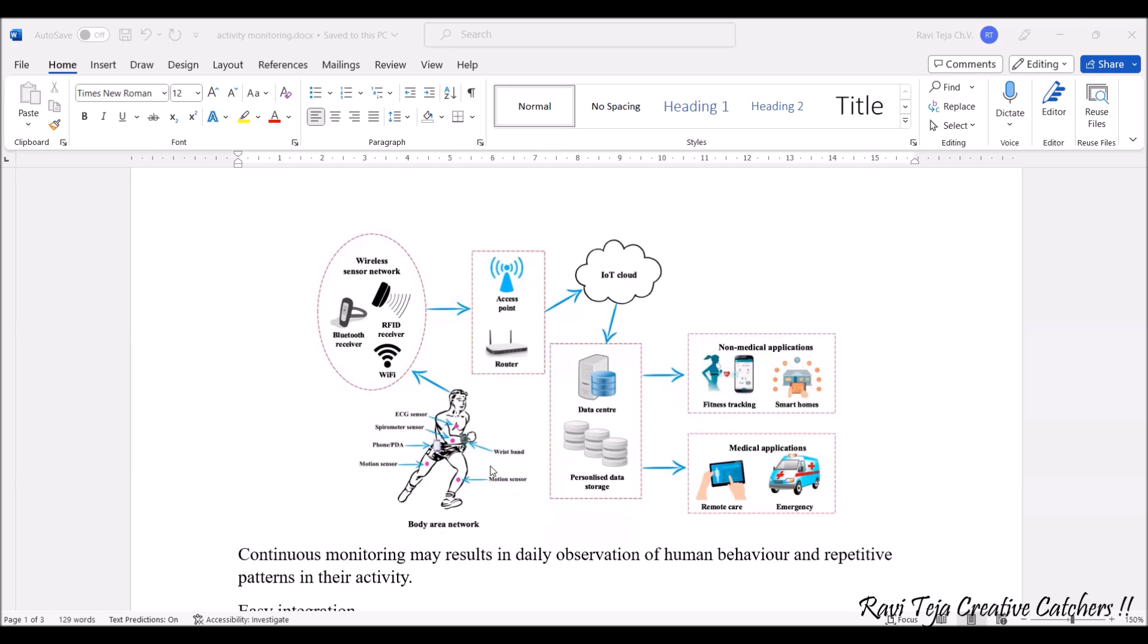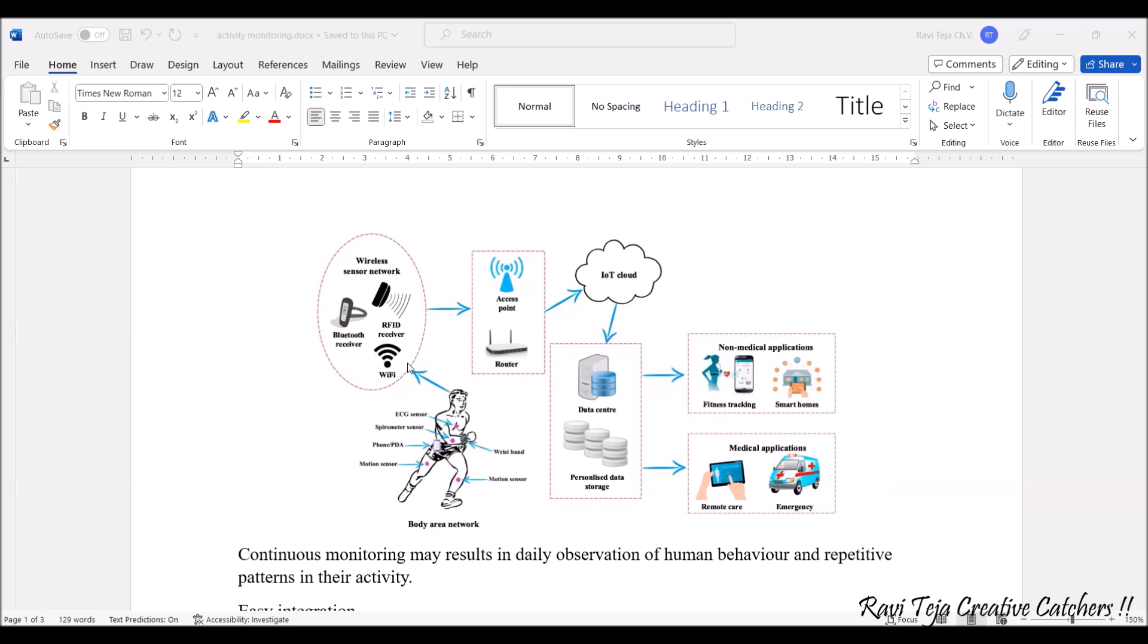Most of the sensors or a few devices will be getting the analytics on the device itself, but few sensors will be giving the data over wireless network. Here all the sensor data will be wirelessly sent to these particular applications or monitoring devices through the wireless sensor network. The wireless sensor network can be Bluetooth receiver, RFID receiver, or wireless fidelity or WiFi.